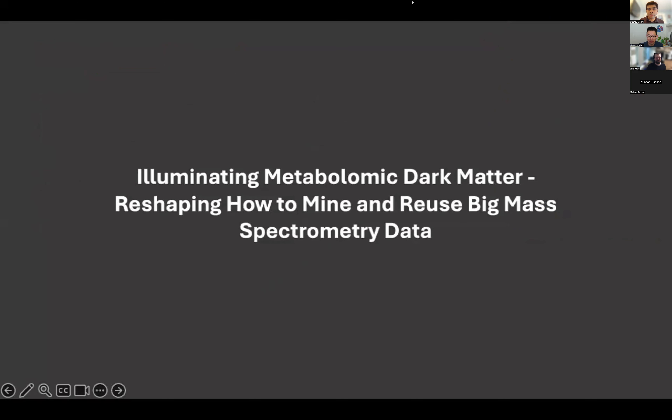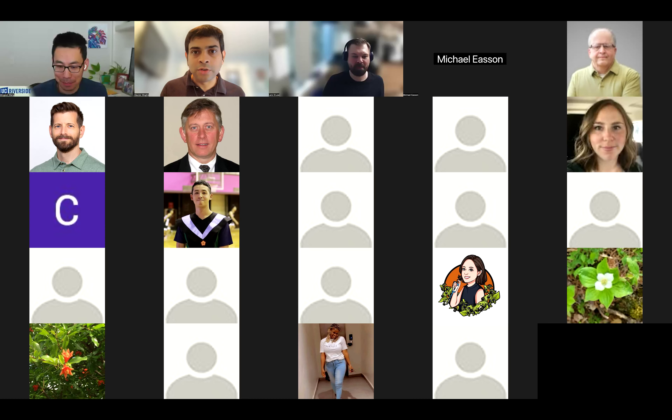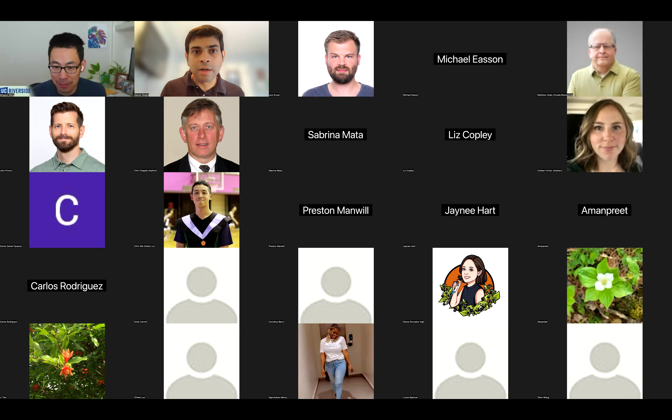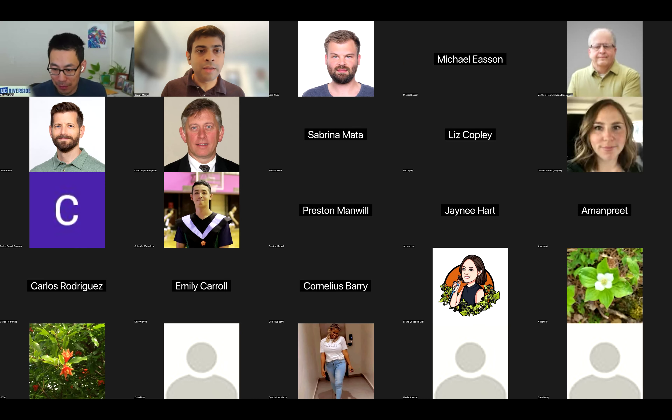Because of this resource development, he has held several workshops that have reached thousands of in-person attendees and over 100,000 virtual attendees. His tools are accessed over 400,000 times a month. Today he'll be talking about illuminating metabolomic dark matter and how to use big mass spectrometry data.